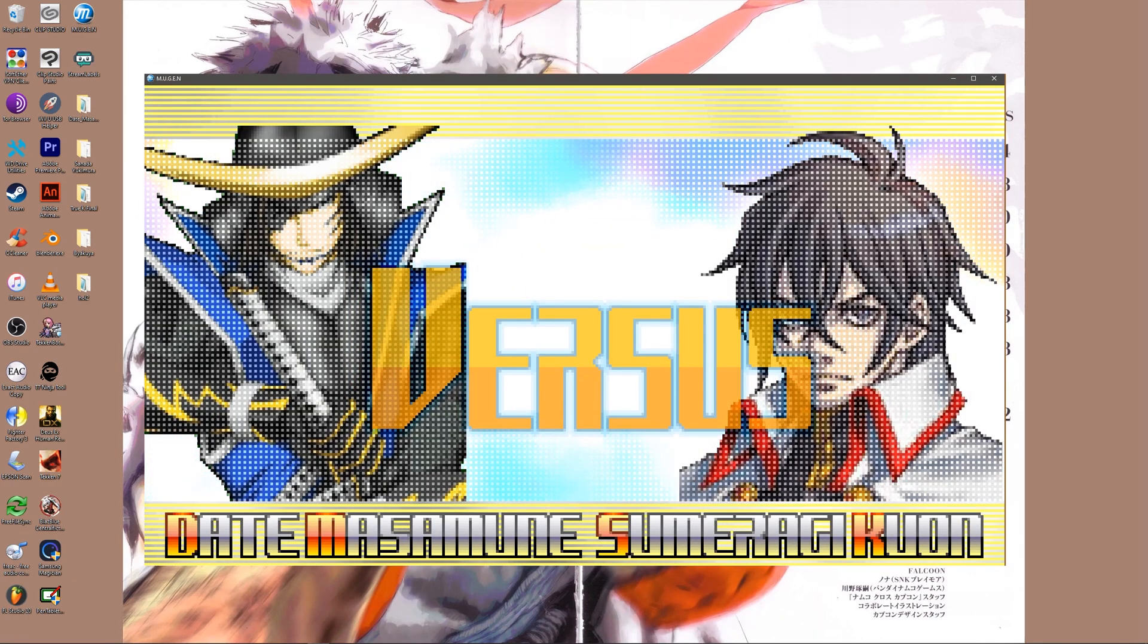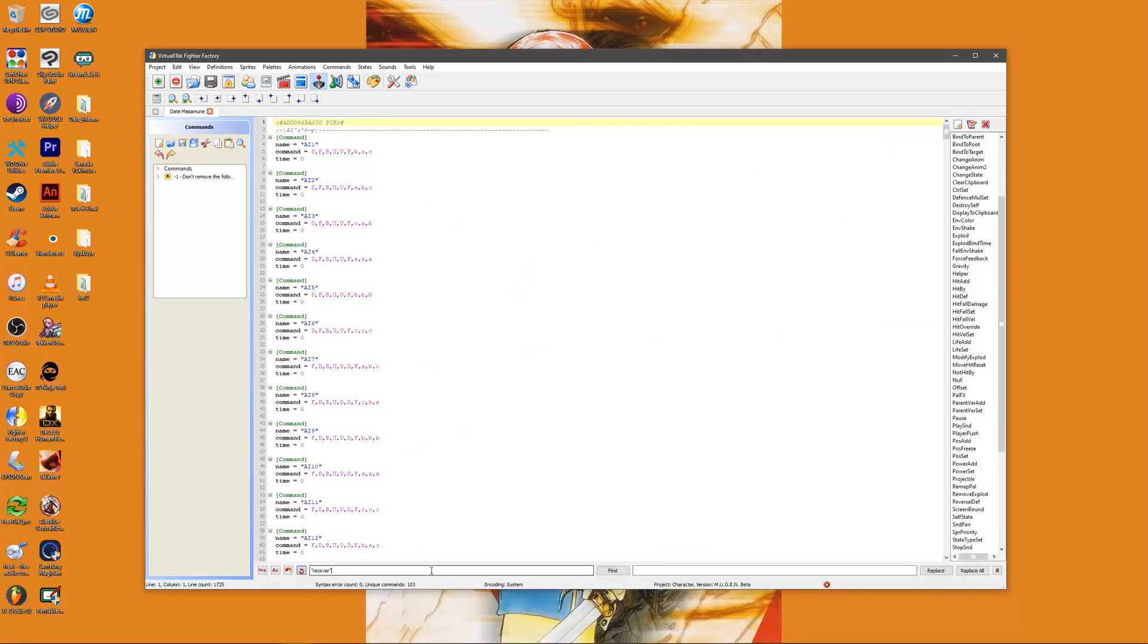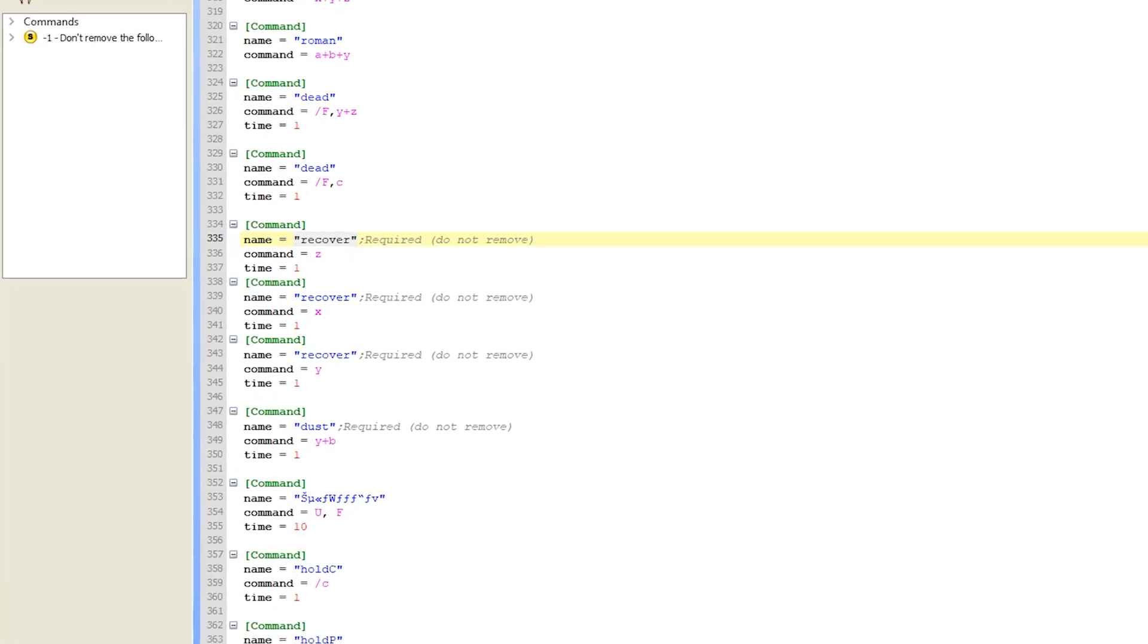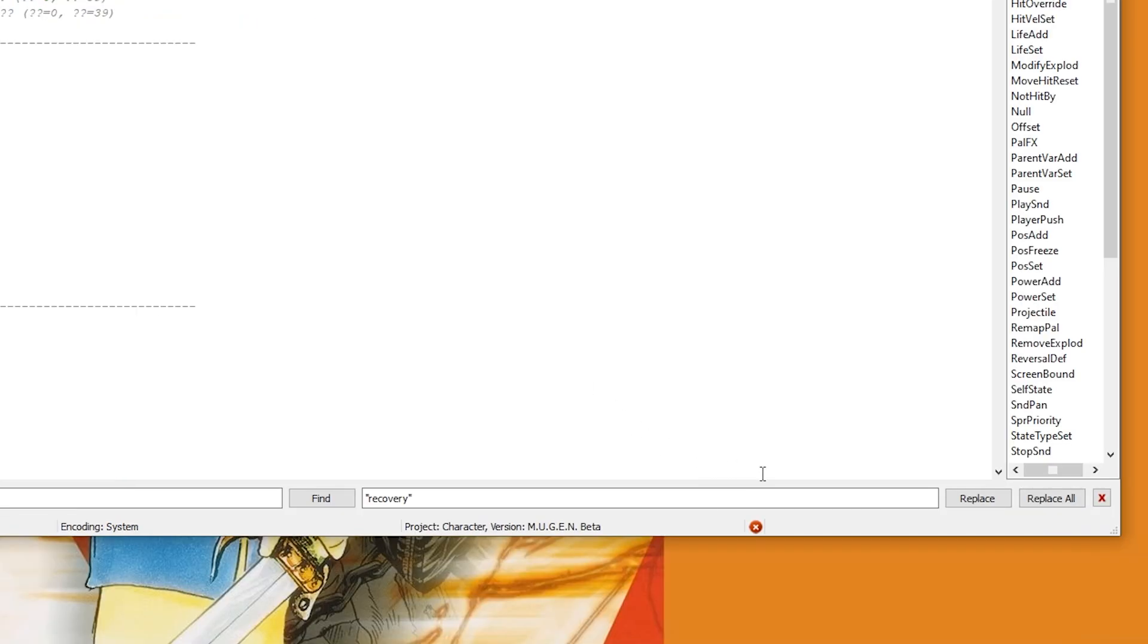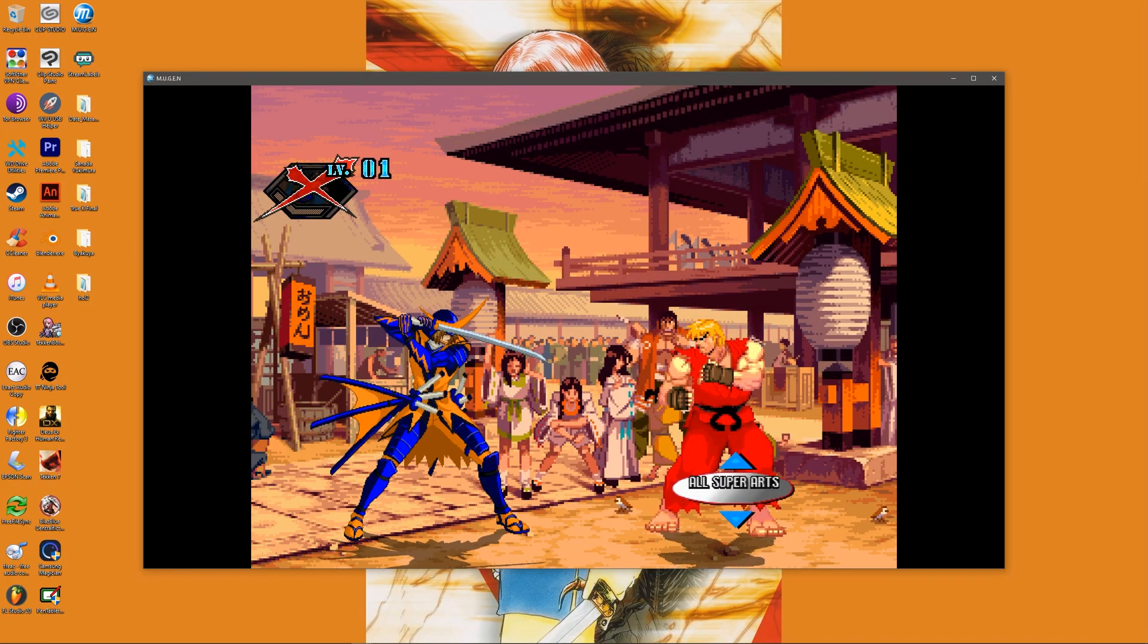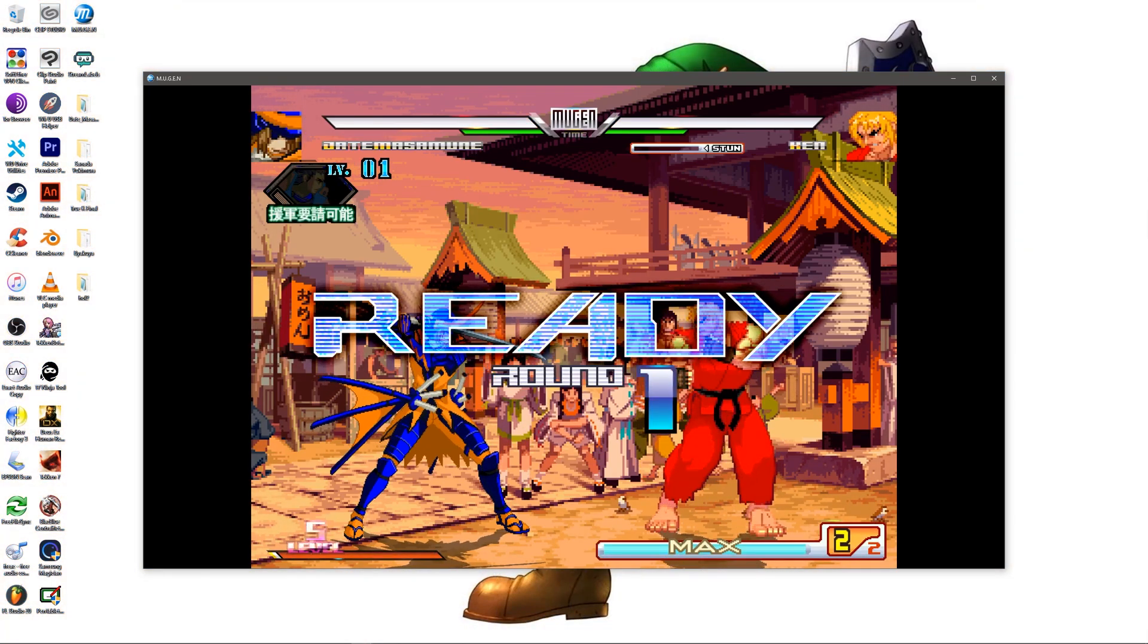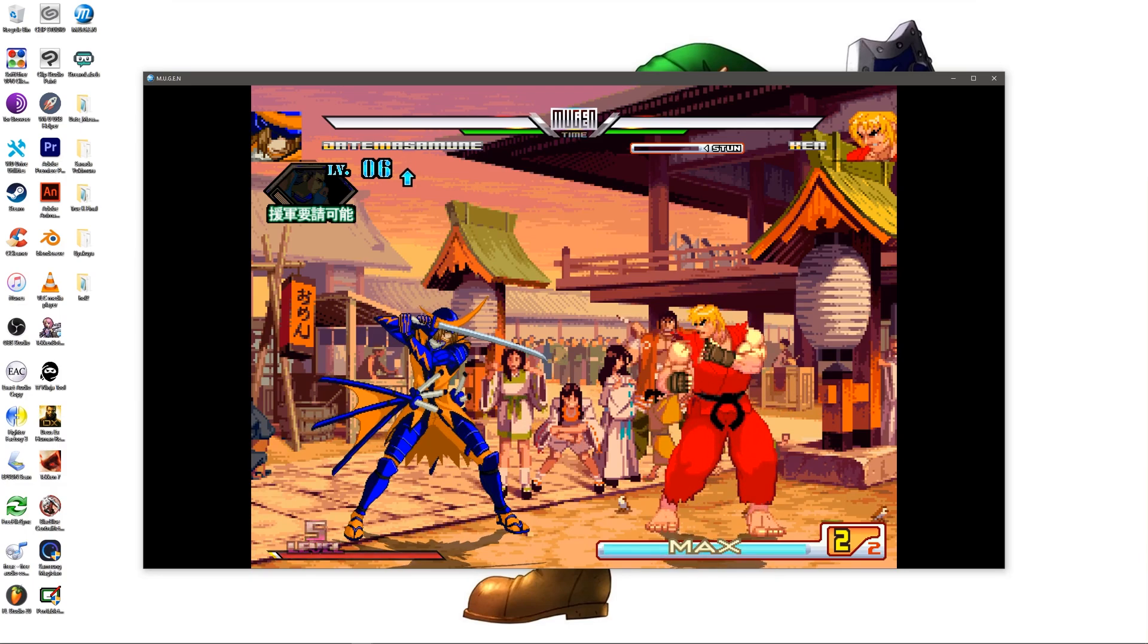Date Masamune: Usually the first notation or naming structure that's returned is the giveaway as to the source of the problem. In this case the recovery command is labeled as recover which is causing the error. Copy "recover" including the parentheses. Replace all instances of this phrase with the phrase "recovery" including the parentheses in the cmd file and the cns file. And that's it. This solution may work for other Sengoku Basara characters and Guilty Gear characters with the same issue.